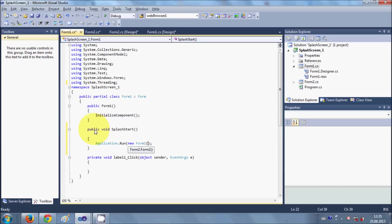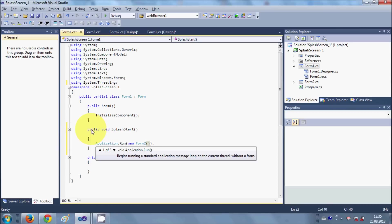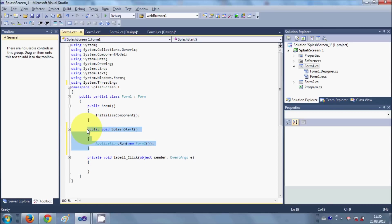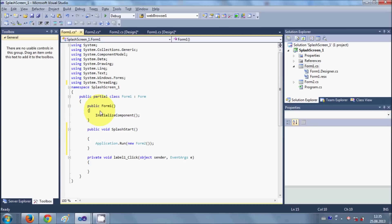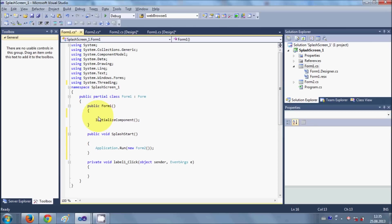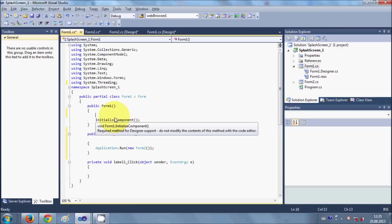So we make this function first. And now go to here in your main form constructor. Just above your initialize component, we will start a thread or we will create a thread.